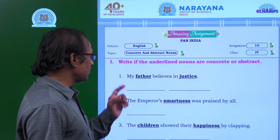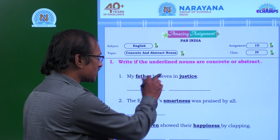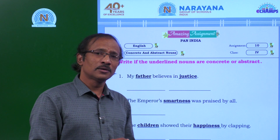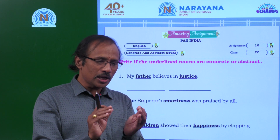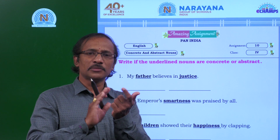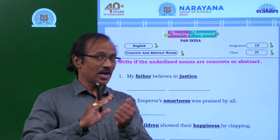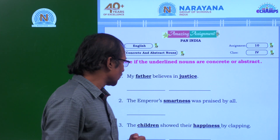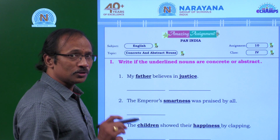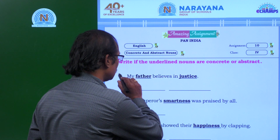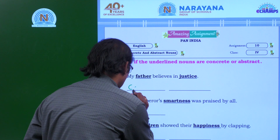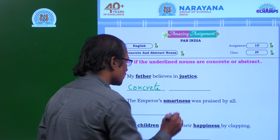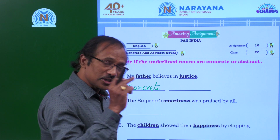My father believes in justice. Two words are underlined here — these two are definitely nouns. Let me give you a small recap: concrete nouns are proper, common, material, and collective. The fifth kind of noun is always abstract. Father is a common noun, so common noun is a concrete noun — father is a concrete noun. Justice is abstract.